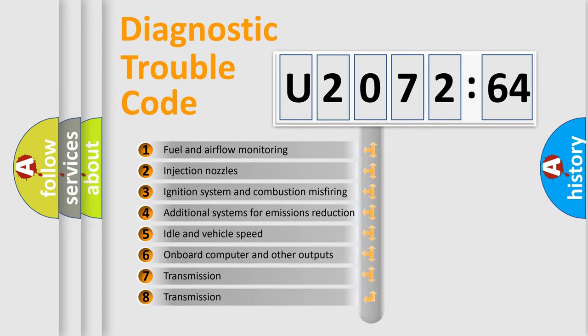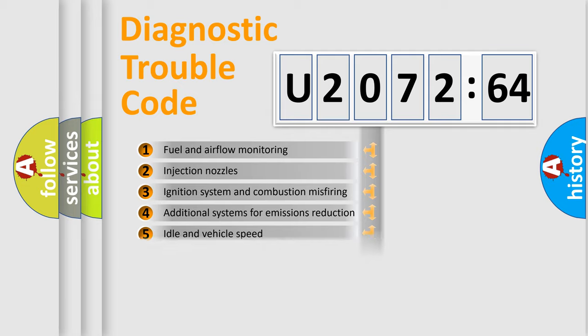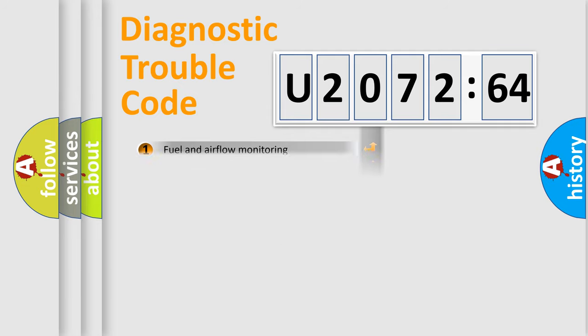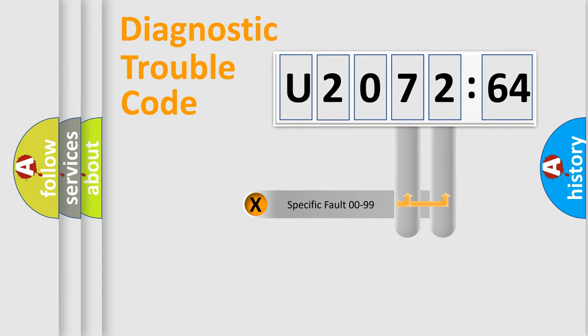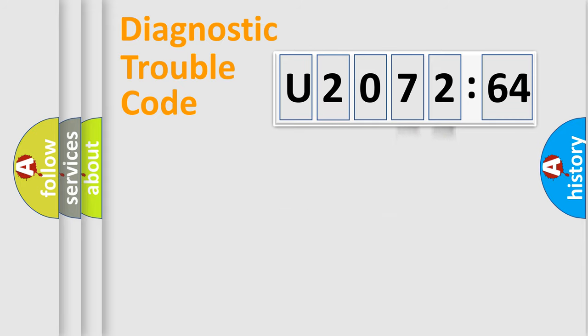The third character specifies a subset of errors. The distribution shown is valid only for the standardized DTC code. Only the last two characters define the specific fault of the group.